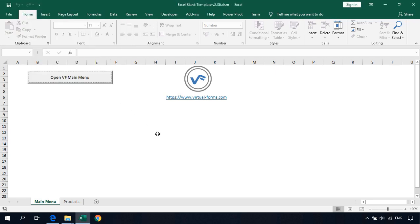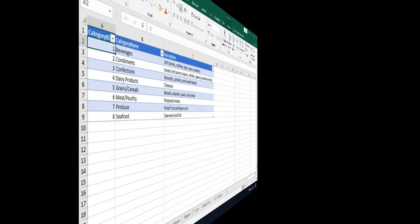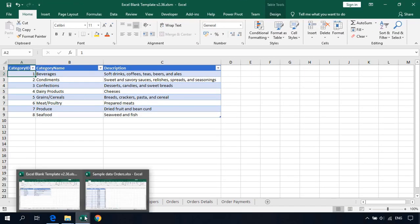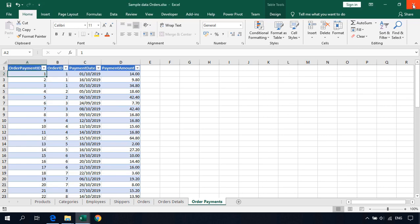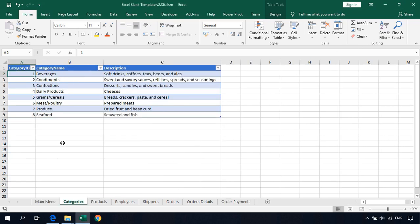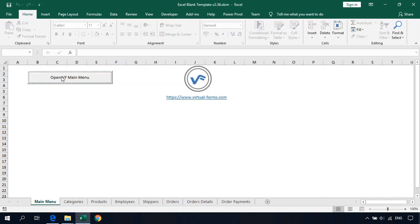Now let's add some more worksheets and data. I'll fast-forward this part — I'm sure you already know how to copy data from another workbook. Done. We can close the sample data workbook. Now we have categories, products, employees, shippers, orders, order details, and order payments. Now let's create a few more virtual forms.